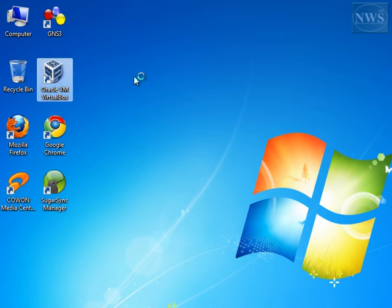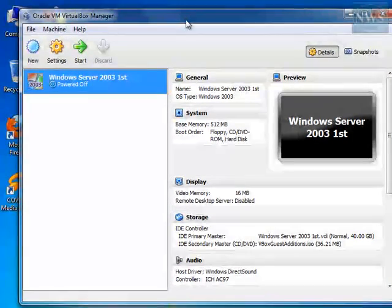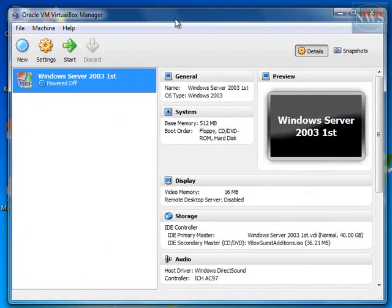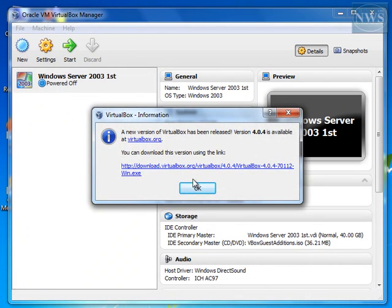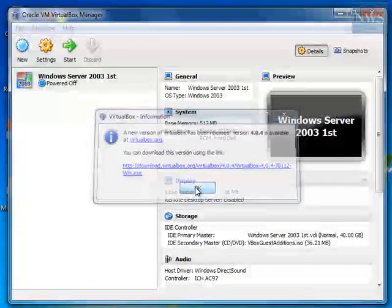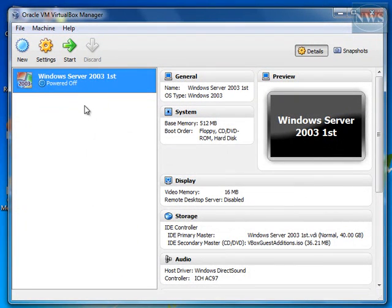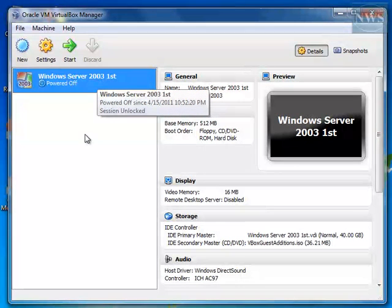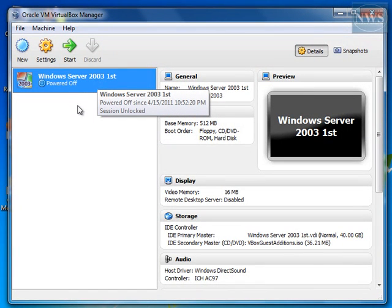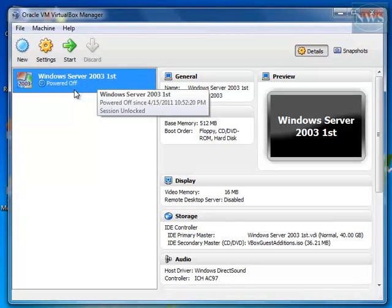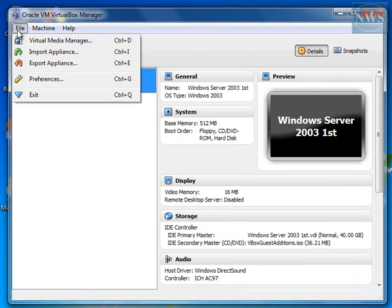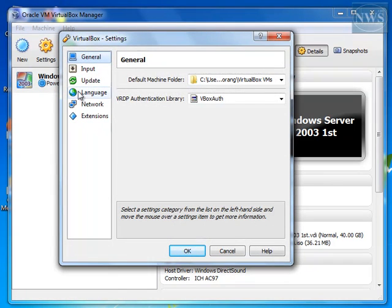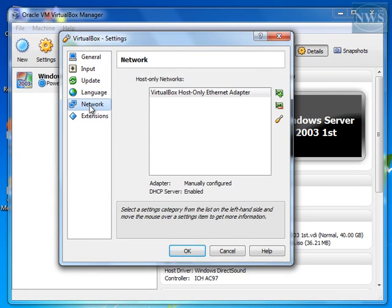So first, I run my VirtualBox. I have one Windows Server, this one. I have one Windows Server 2003 installed here and I'm going to use this server for this purpose. But before starting my server, I have to go to File, Preferences, Network.